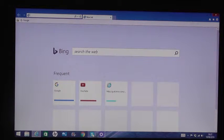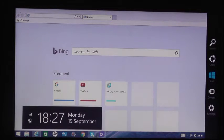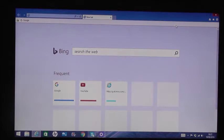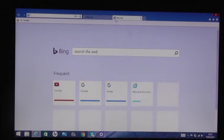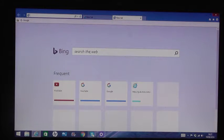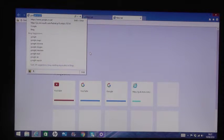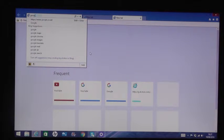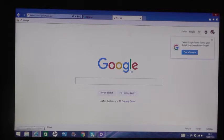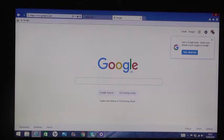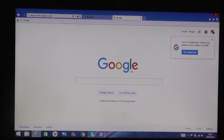We want to get Google up, and then copy the link up here with Control+C.